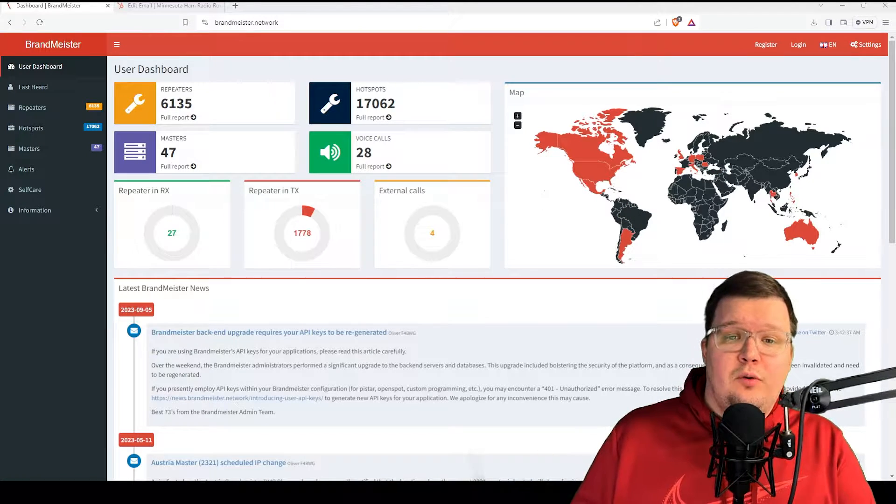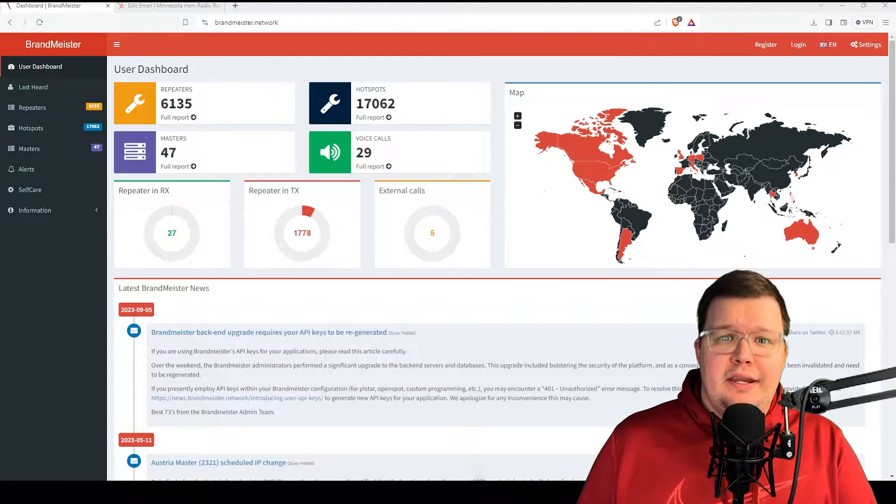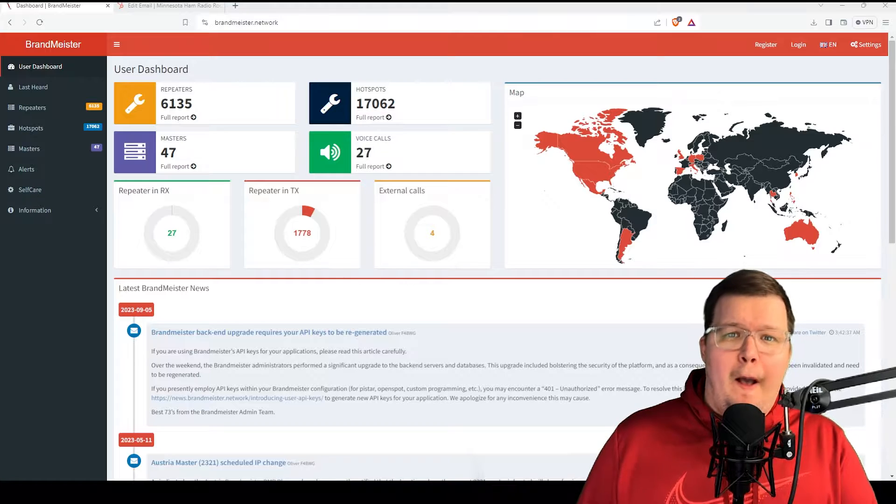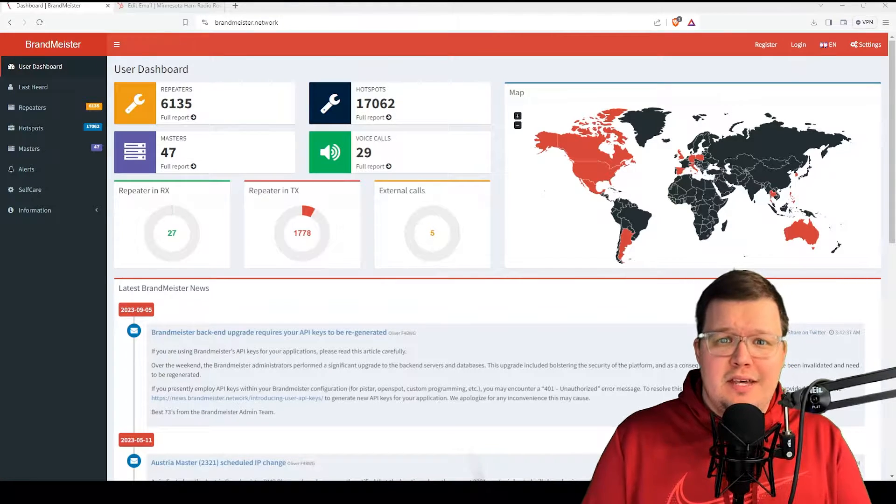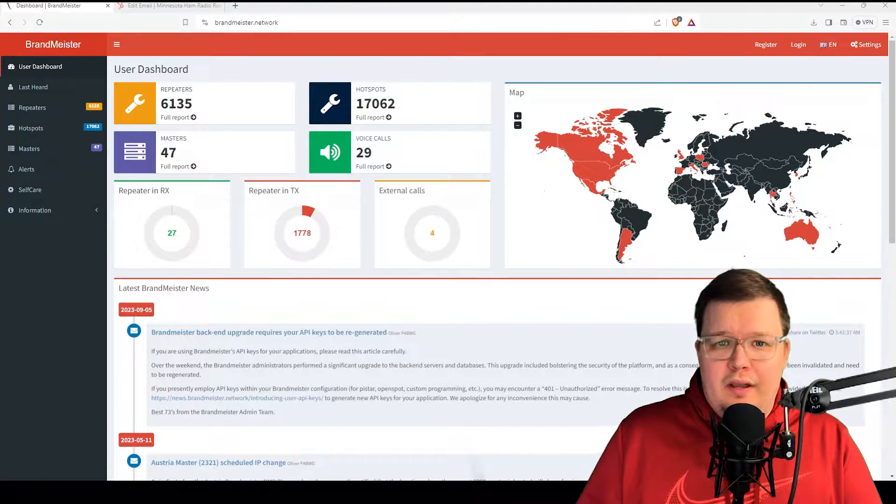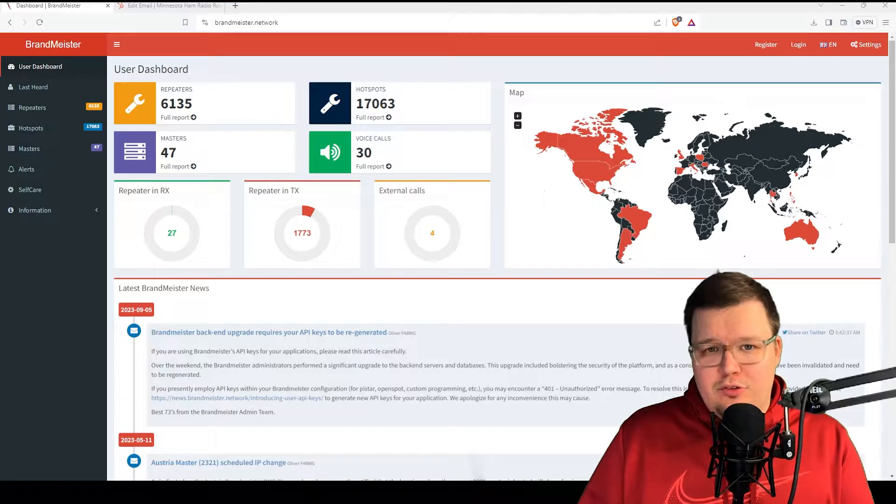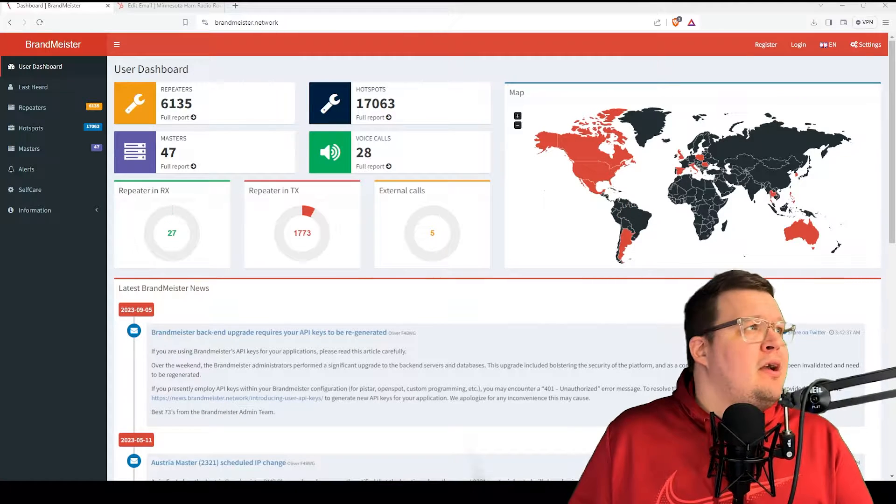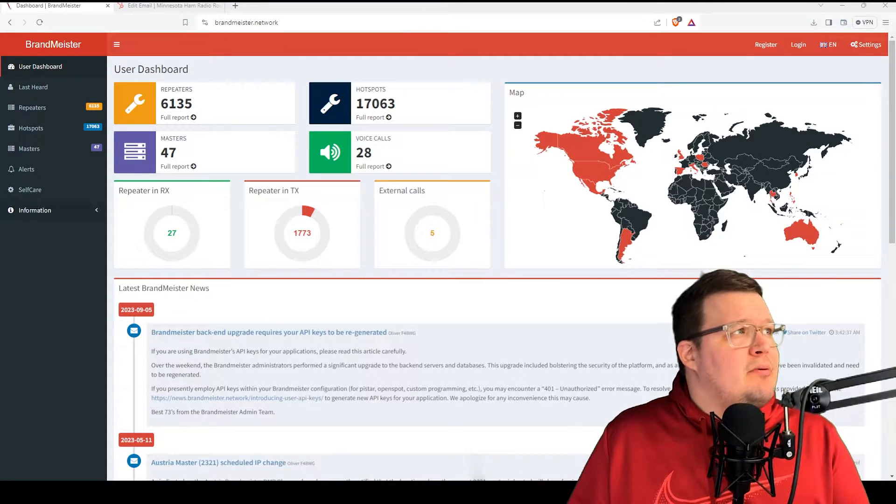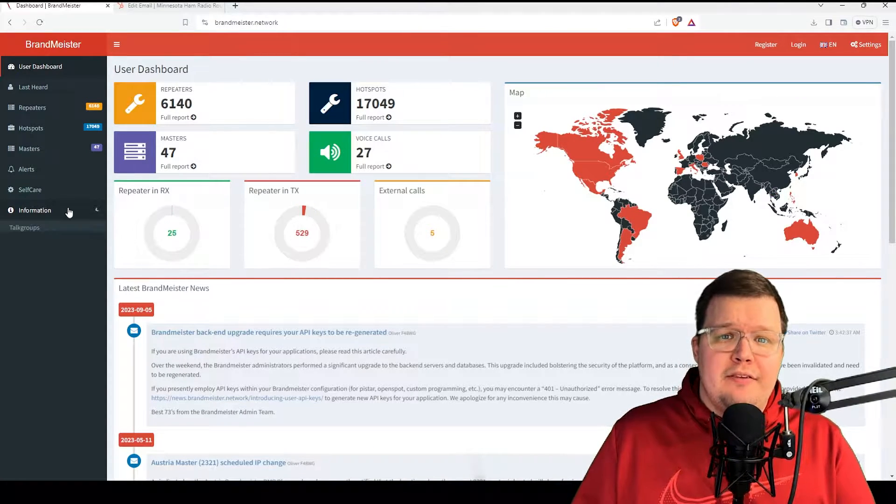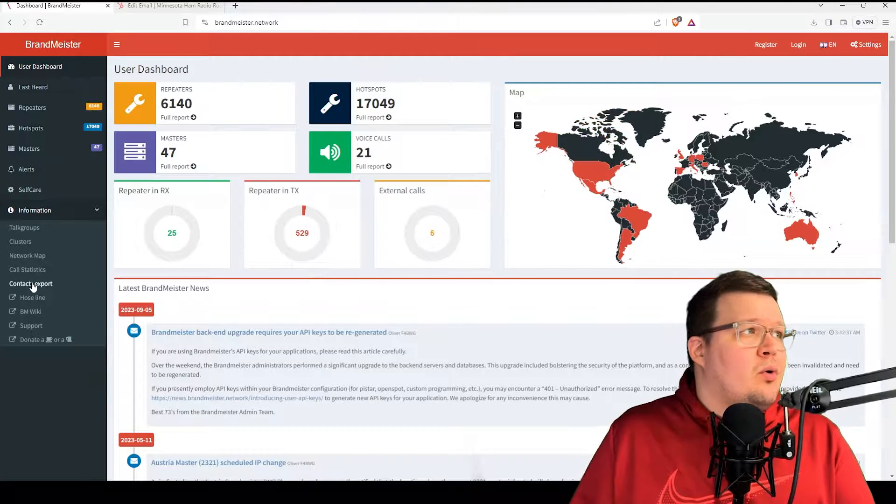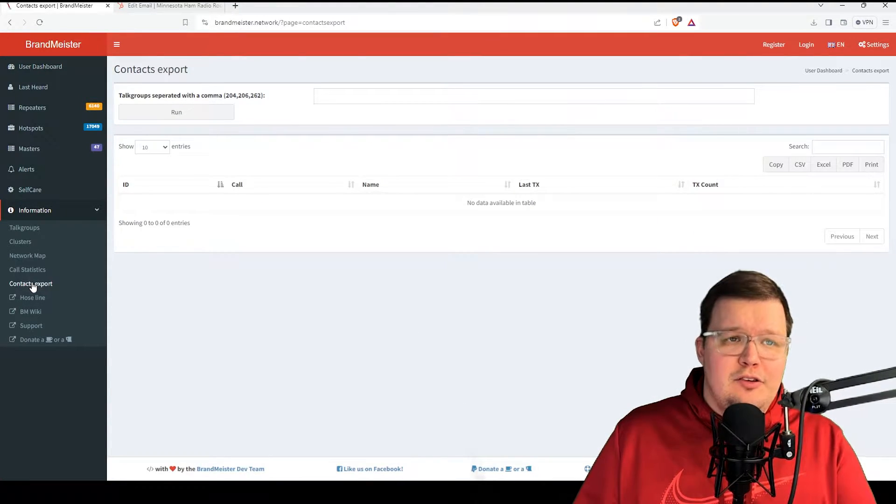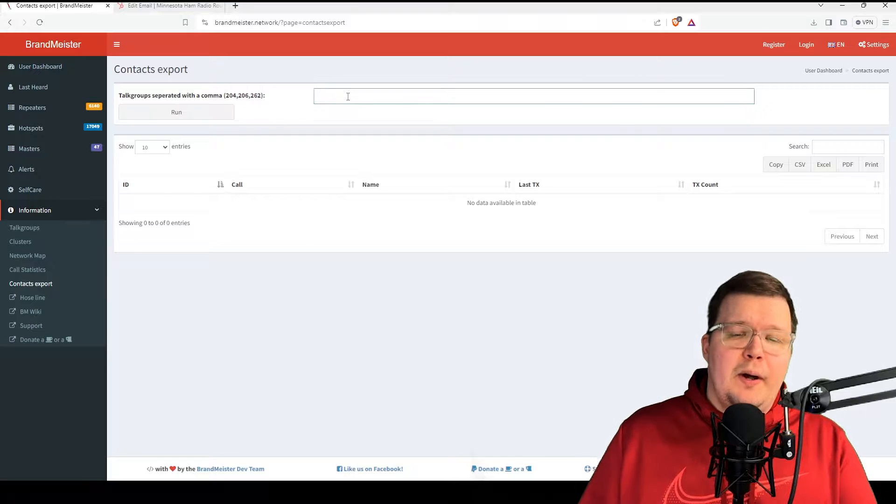So let's get into it. The first thing we're going to want to do is go to brandmeister.network. I'm assuming that you're using Brandmeister because it is the most widely used DMR network in the world. Once you're at brandmeister.network, go ahead and drop open information and select contact export.